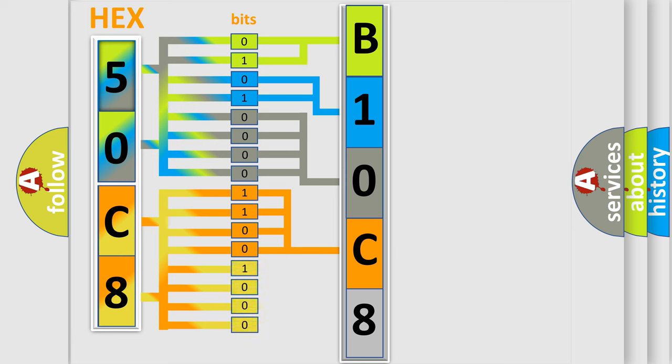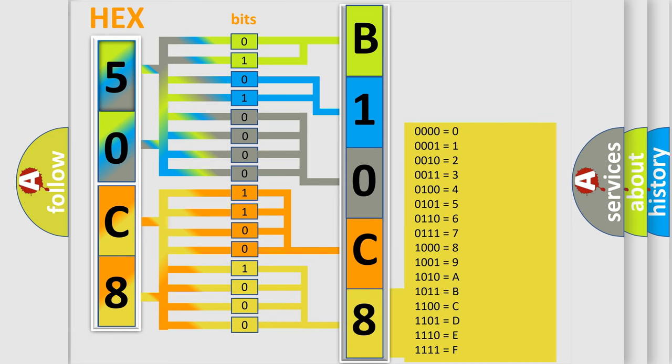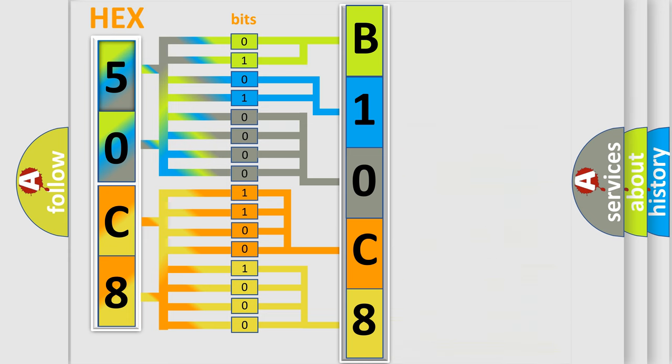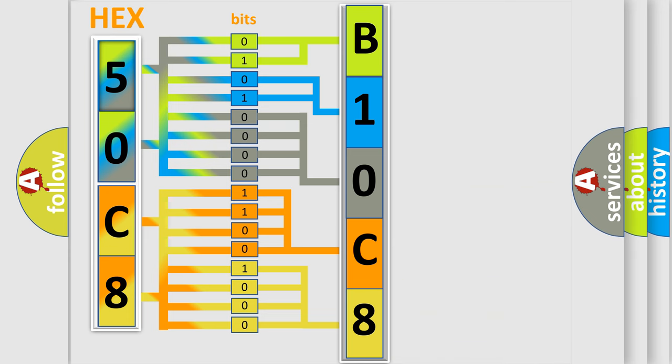A single byte conceals 256 possible combinations. We now know in what way the diagnostic tool translates the received information into a more comprehensible format.